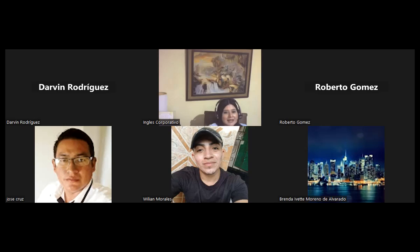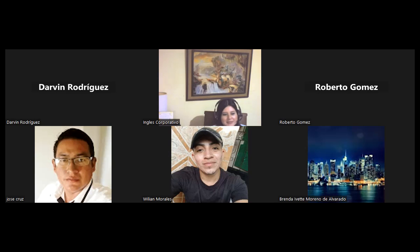Muchas gracias por su tiempo. Con gusto. Feliz noche. Nos vemos mañana para despedirnos de nuestra última sesión. Feliz noche para todos.